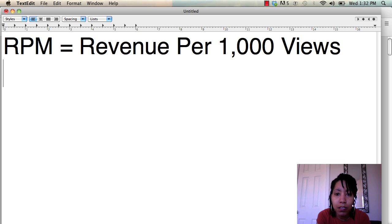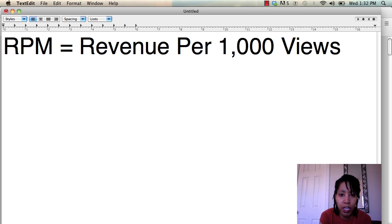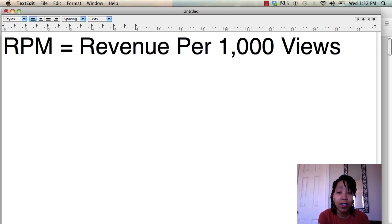RPM just basically means your revenue per 1,000 views. The R stands for revenue, P stands for page, and the M is per 1,000.